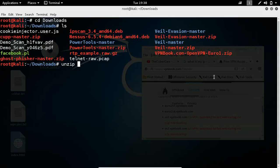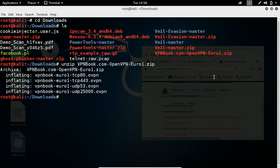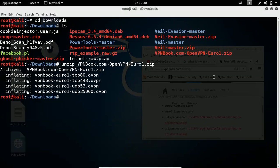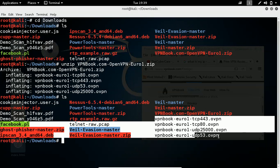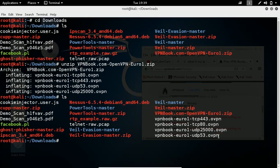You can observe here. CD downloads. And there you go. You can see vpnbook.com Open vpnur1.zip. So as it is a zip file, I will quickly unzip this. Unzip the file name.